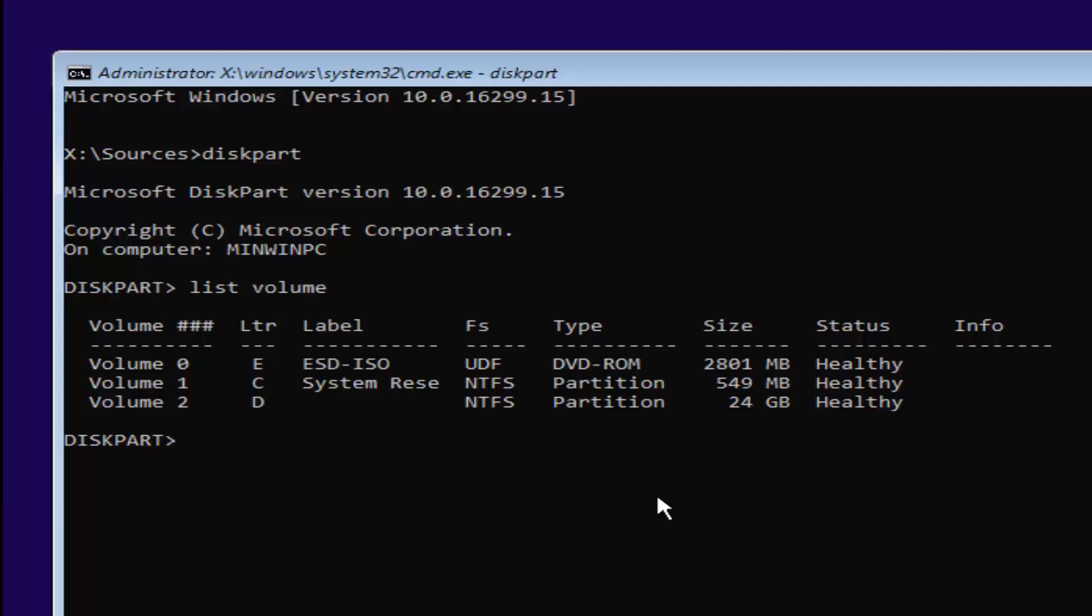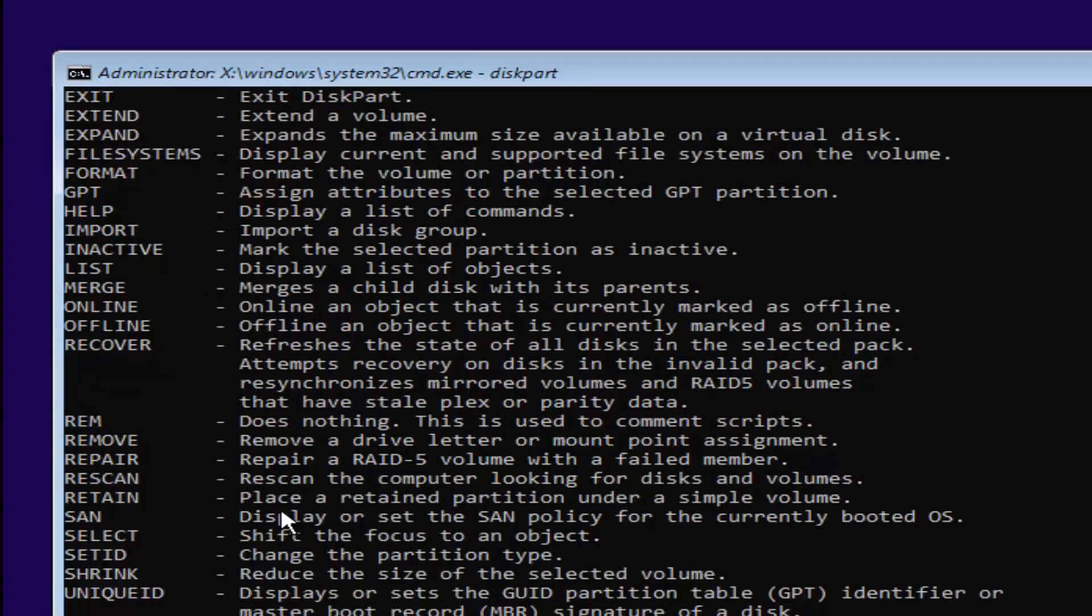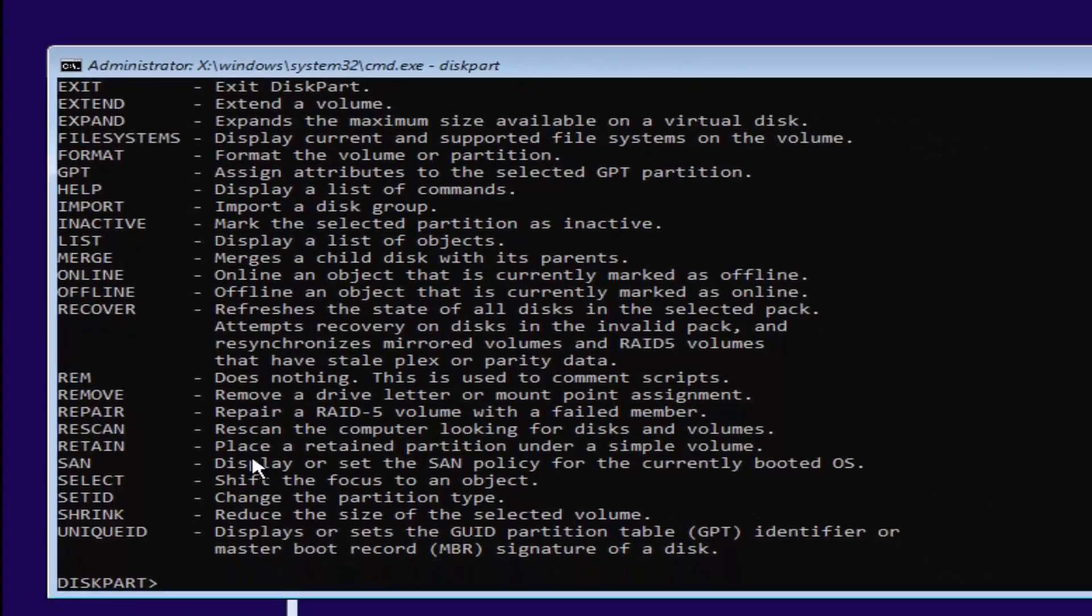We want to select our volume 2 here. You want to type in CD space. You can see our letter is D. See this letter right here? It's D for volume 2. We're going to select D. We're going to type the letter D and then a colon. A colon is just two dots on top of each other. Once you're doing that, you want to hit enter on your keyboard.